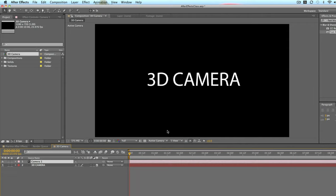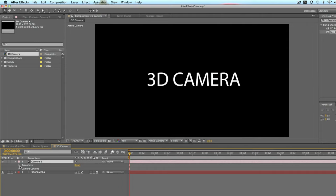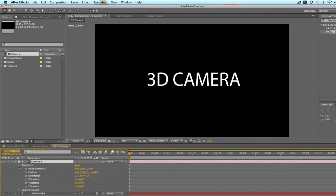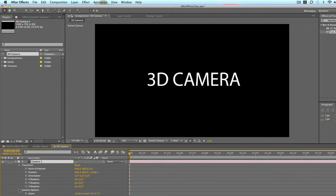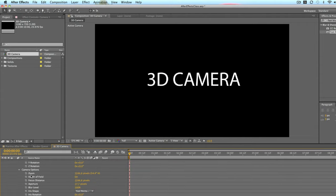When you add that to your composition, it will show up down here in the timeline as another layer. If you drop down the menu you'll see that there is the transform tools and the camera options.